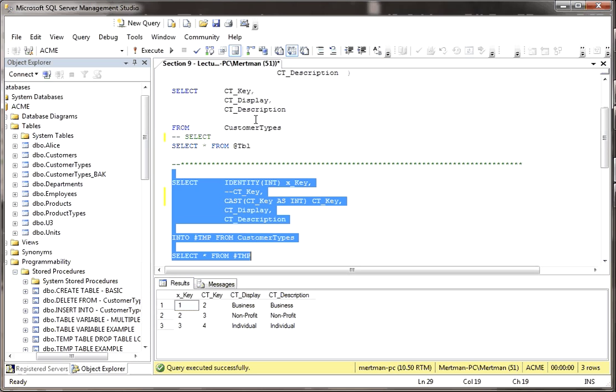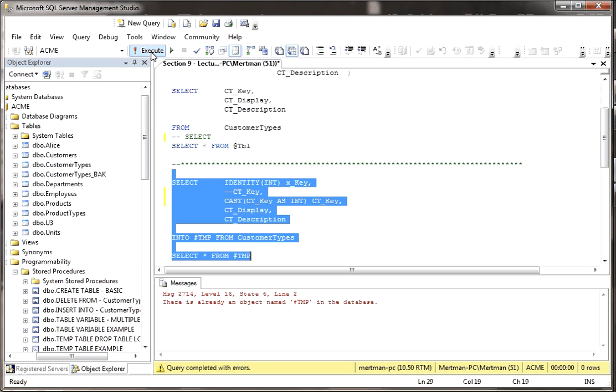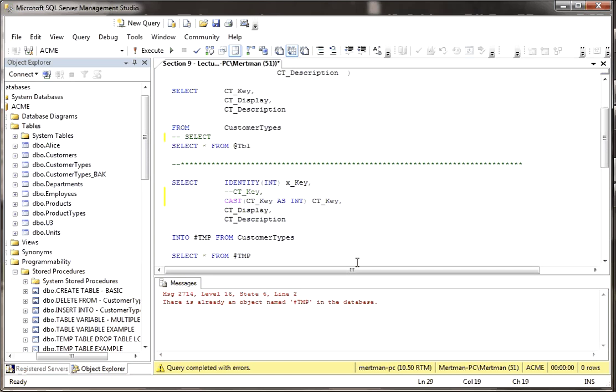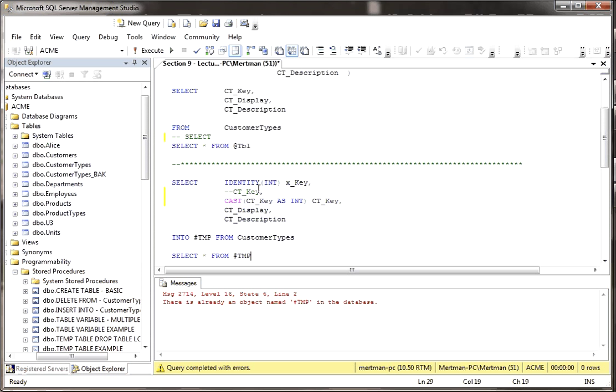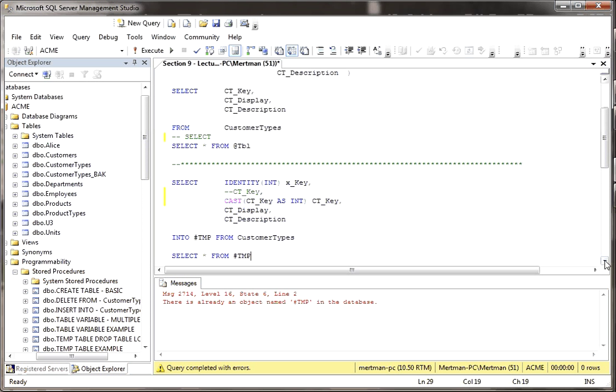Now one of the other differences between a table variable and a temp variable is, watch this, can't go forward. There's already an object named, whatever I named that, in the database. So a temp table, while this window is open, meaning this specific window's connection to SQL Server is still plugged in, you can't recreate that table more than once. So if you want to, for whatever reason, or if you're looping through stuff and you're recreating it and uncreate it, you have to use a drop table.